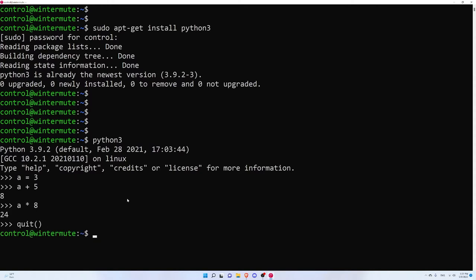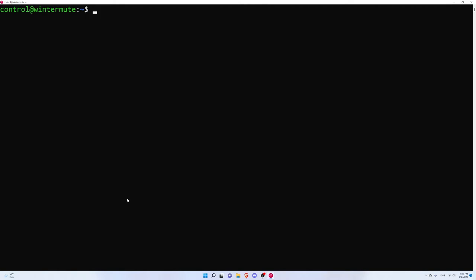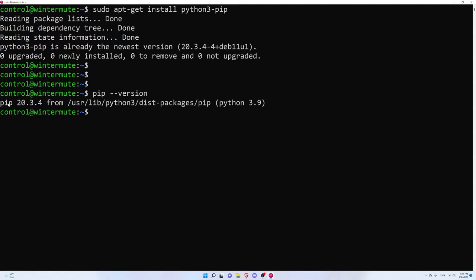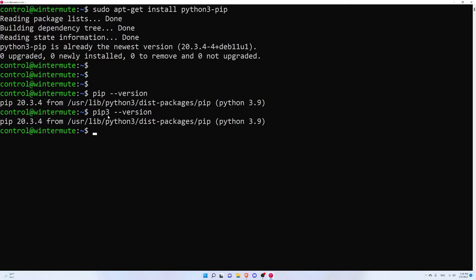I'm going to quit the interpreter and install NumPy — numerical Python — which is a library that makes Python useful basically. To install Python packages we want pip, the Python package index package management tool. You can install that with sudo apt-get install python3-pip. You can verify it's installed by typing pip --version. Some people may need to type pip3 --version because you might already have pip installed for Python 2 on your system, so just make sure the path is pointing to your Python 3 installation.